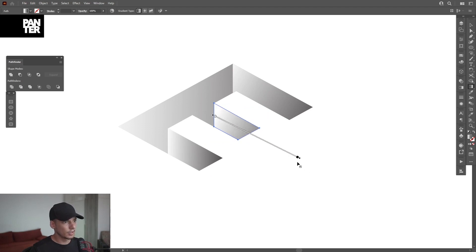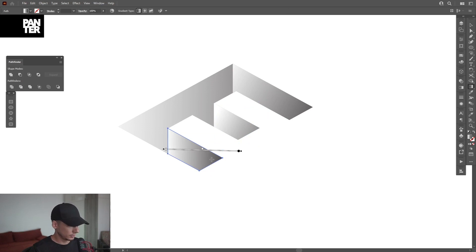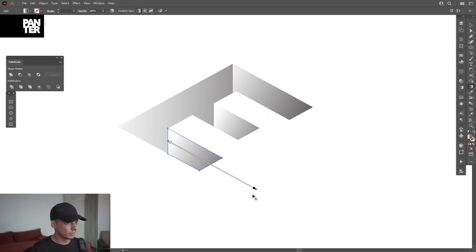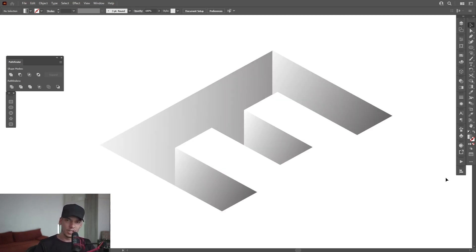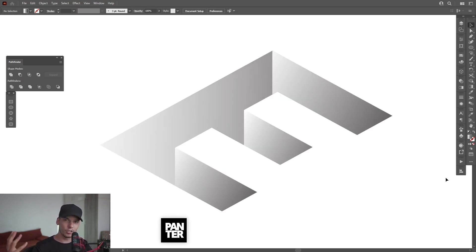Rotate, pull. Rotate, pull. And this is how I make a letter E in perspective. Thanks for watching and if you're new on the channel don't forget to subscribe.